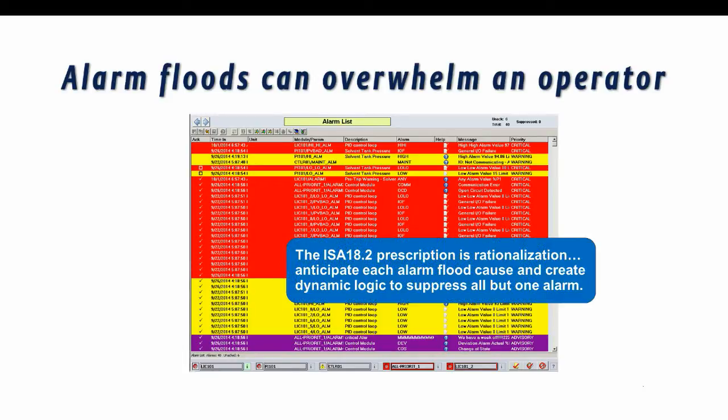The ISA 18.2 standard prescribes rationalization as a method to eliminate alarm floods. In this process, a team analyzes all of the potential conditions that may cause an alarm flood, determines how to identify the flood, and then creates logic to suppress all but one alarm.